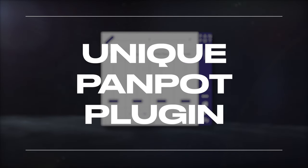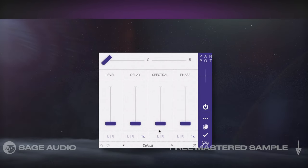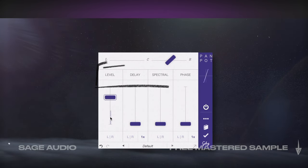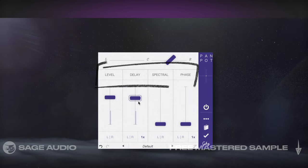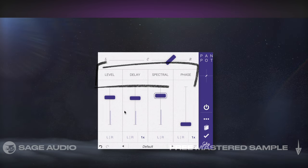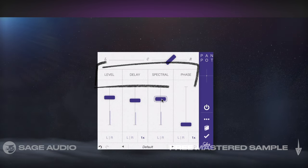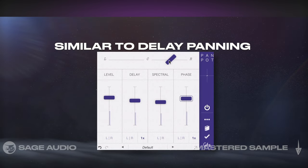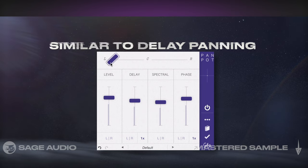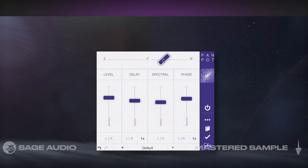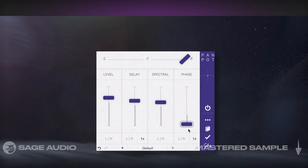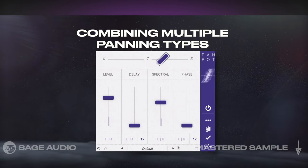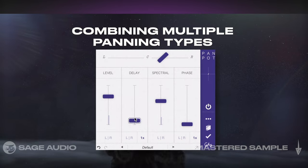Unique PanPot Plugin. There's one plugin by Goodhertz called PanPot that combines a lot of what we've discussed so far, and conveniently separates each type into easy-to-understand sections. We can introduce traditional level panning, delay panning, spectral panning, and phase panning, which is similar to delay but with tonal differences. It's worth looking into more if you're interested in quickly cycling through these different panning types in a mix. Let's take a listen to how combining multiple panning types sounds on a signal.